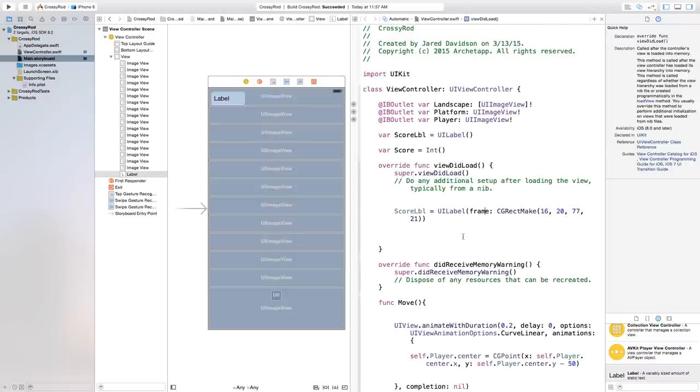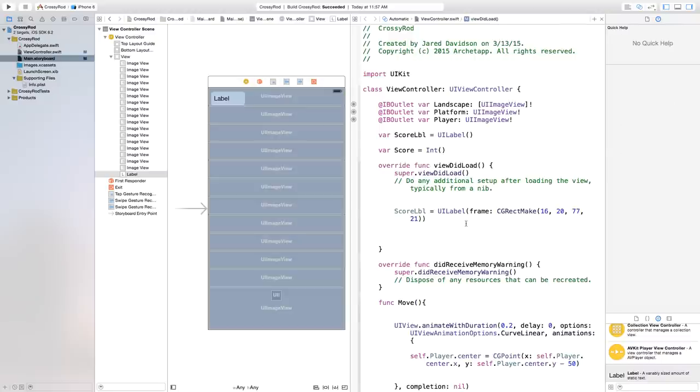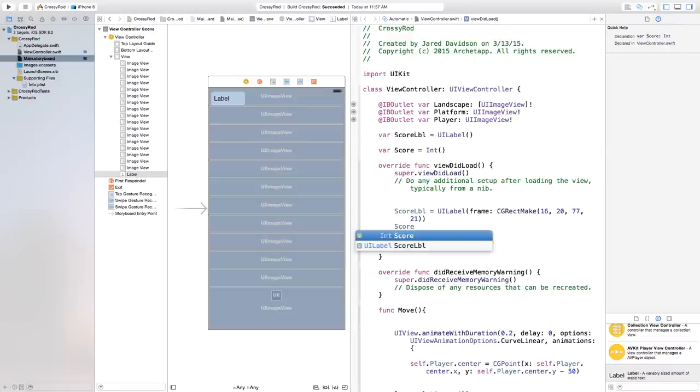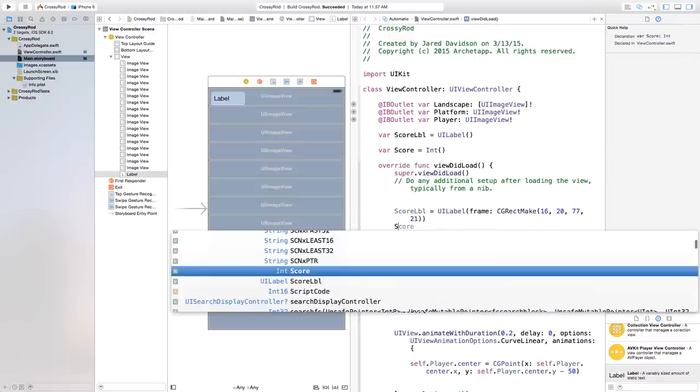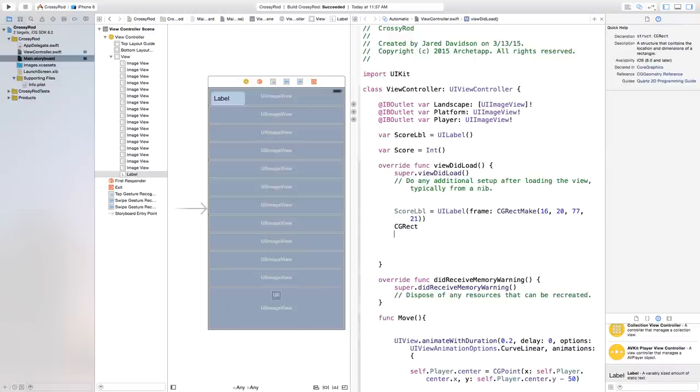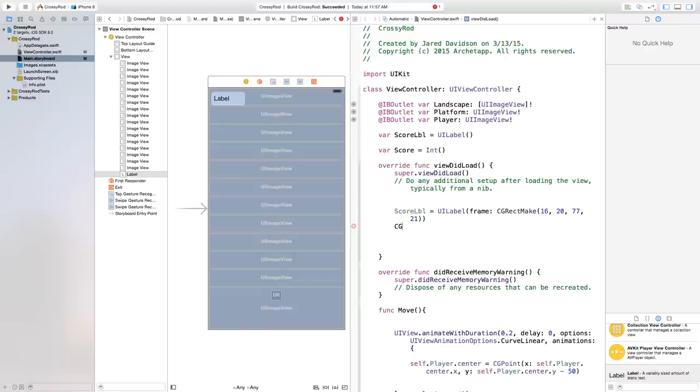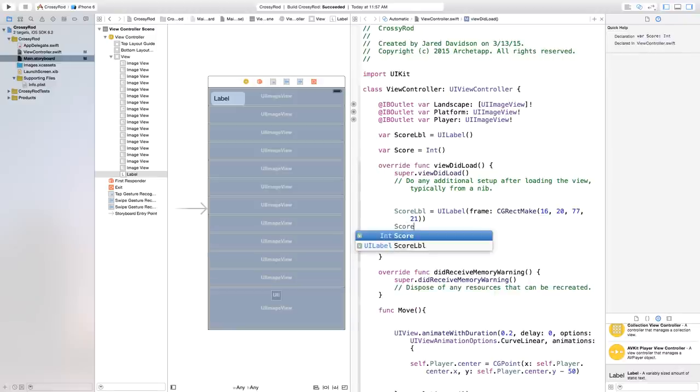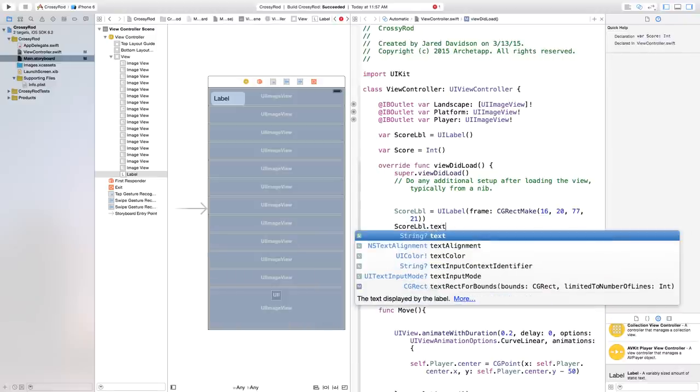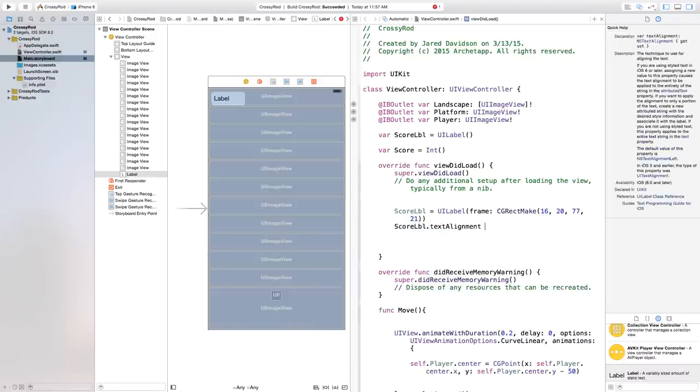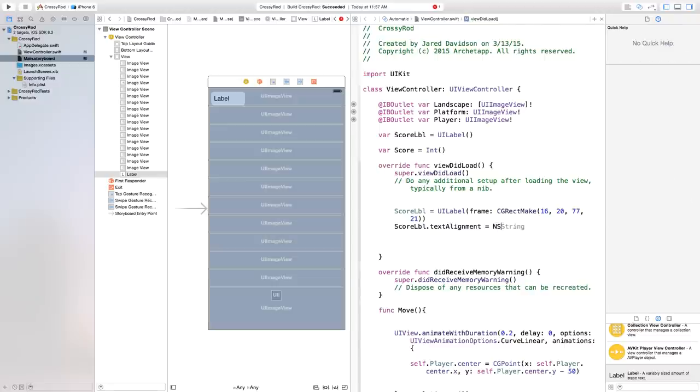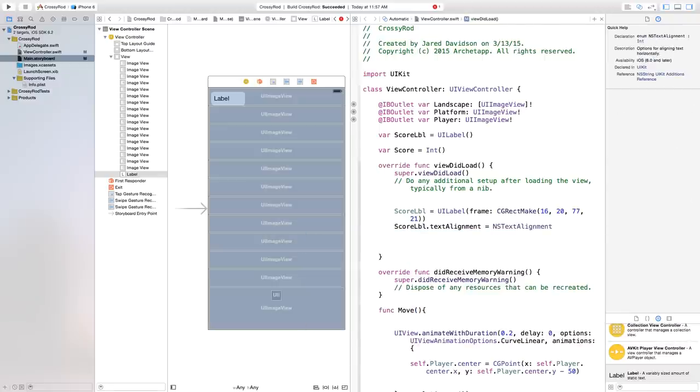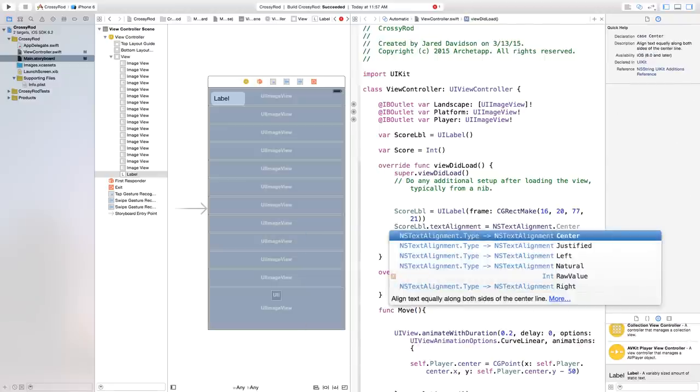And now we can actually take this score label and we're going to add this into our scene in just a moment. We'll add this score label right into our scene because if you actually built and ran this right now, it would not show up in your scene.